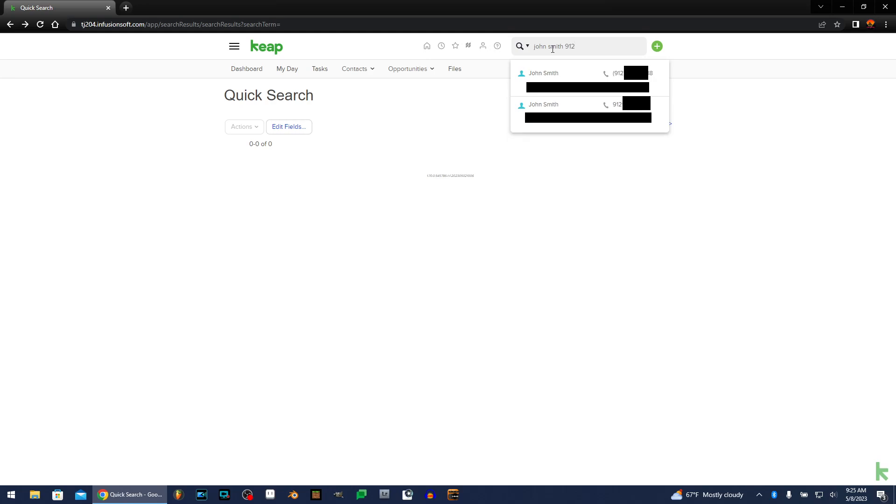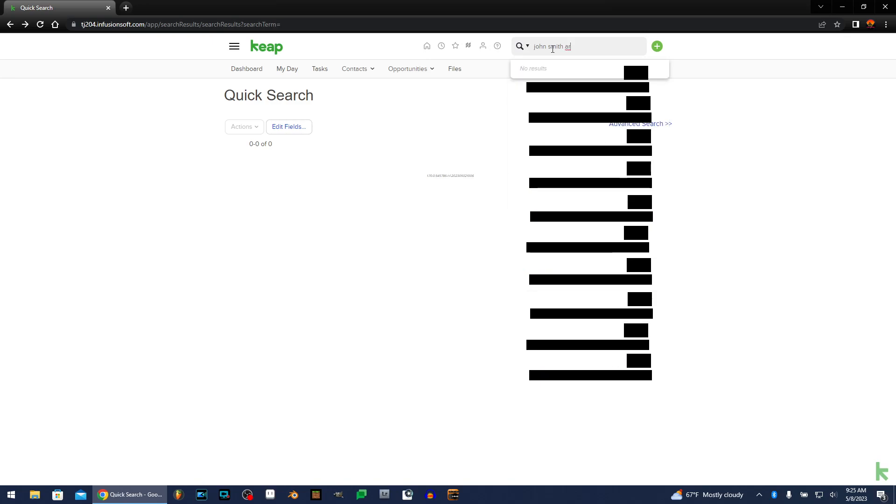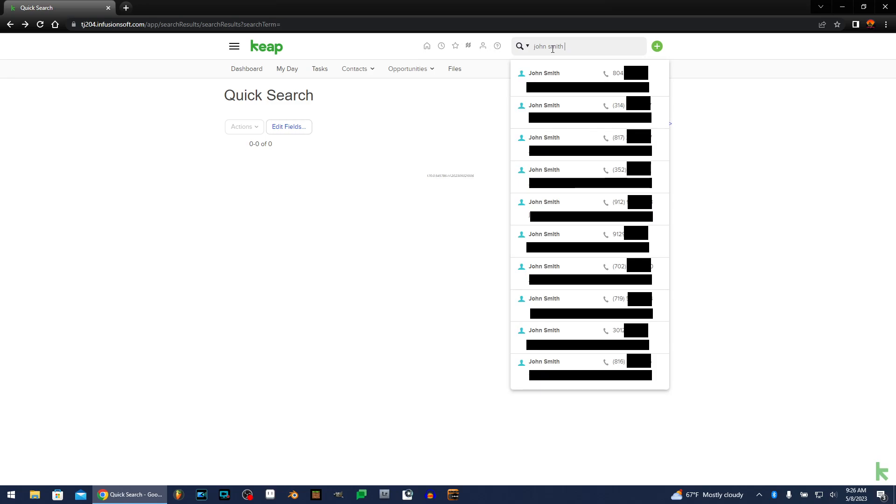So look at that. His prefix is 912. There are two John Smiths. Well, it just so happens that this is the same John Smith. I'm not going to lie about that one, but I'm not going to show you the whole phone number. But this is one way to narrow down John Smiths if you remember their prefix.